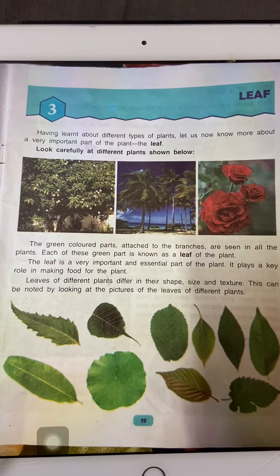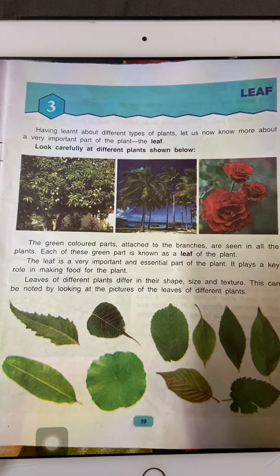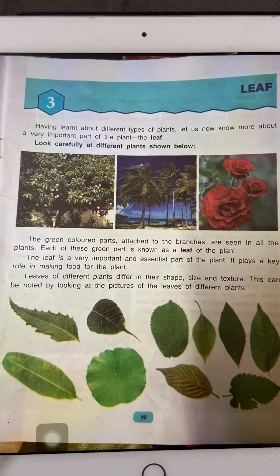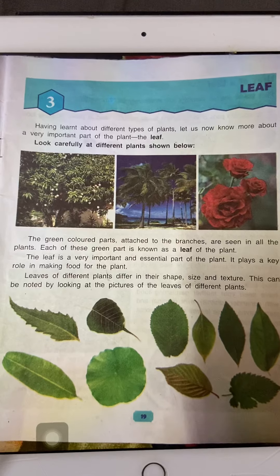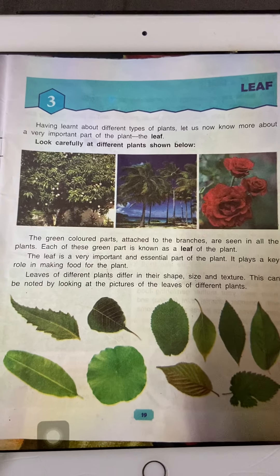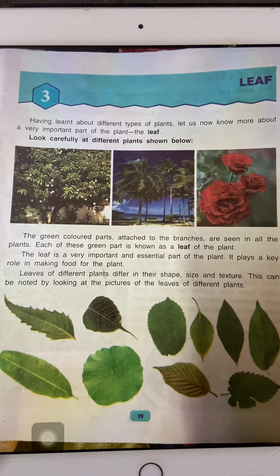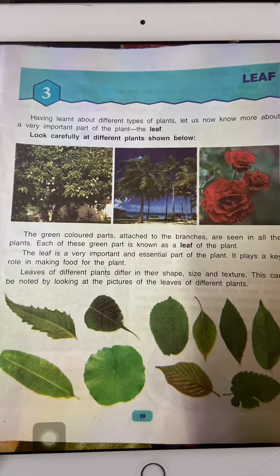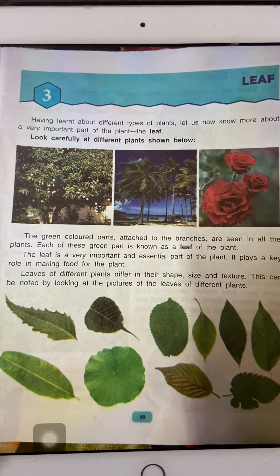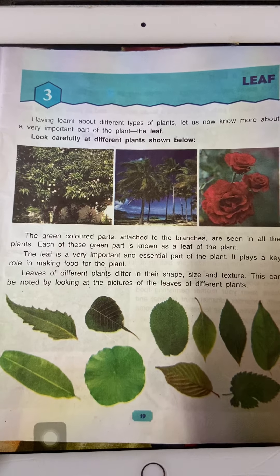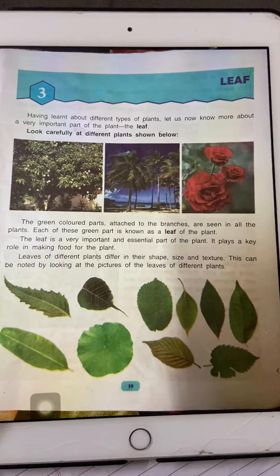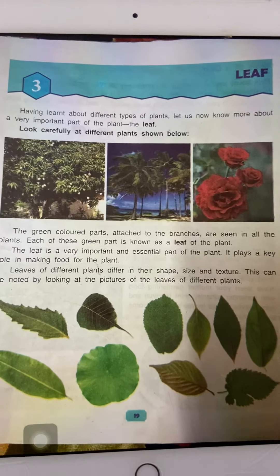In this video, we will learn more about leaf. In the previous chapter, we had learned about the various parts of a plant, various categories of plants, and various functions of the different parts of the plant. So, what is the function of a leaf?